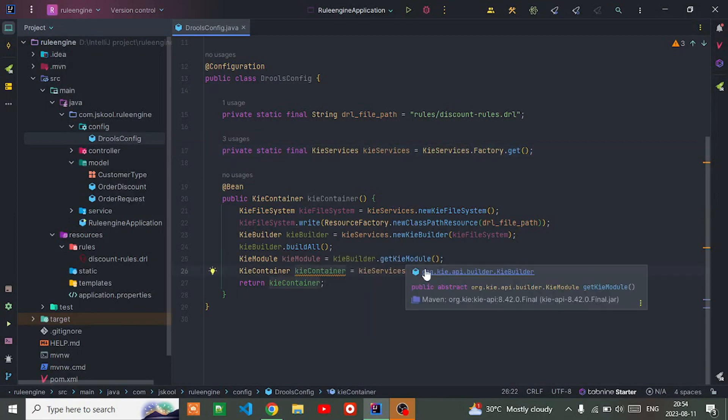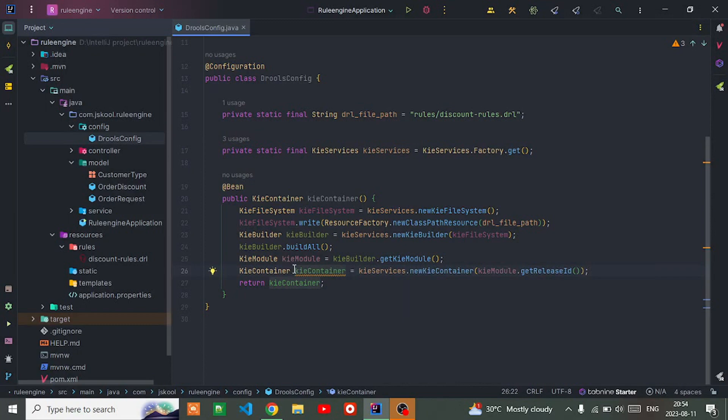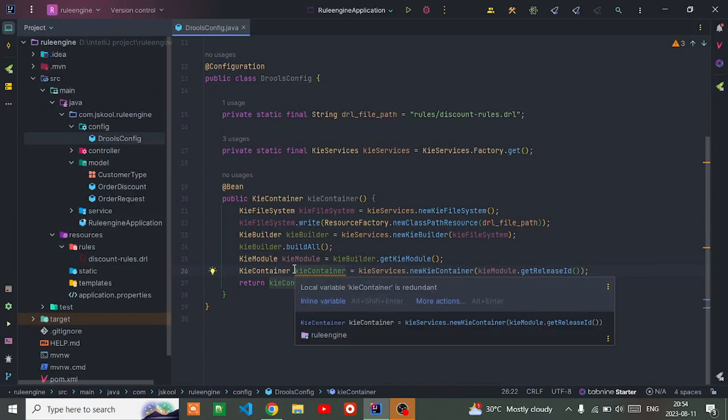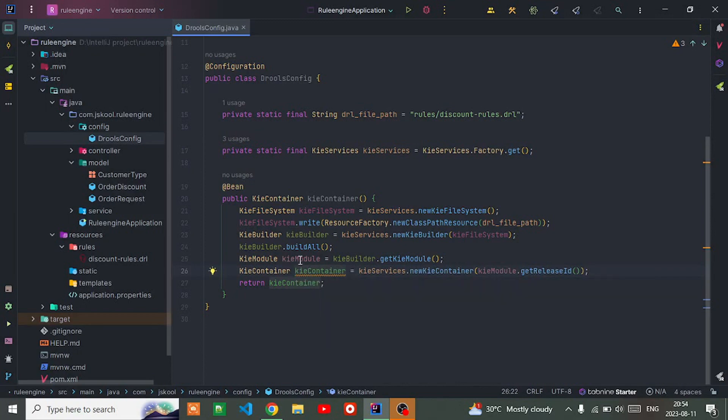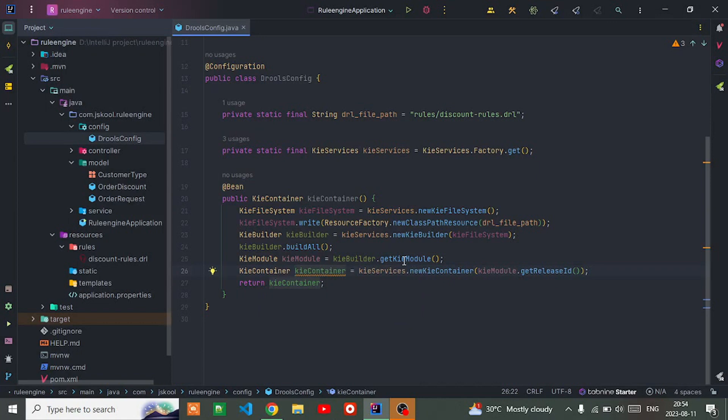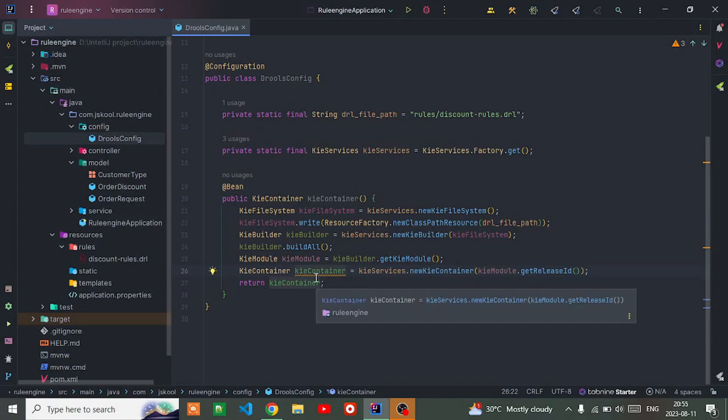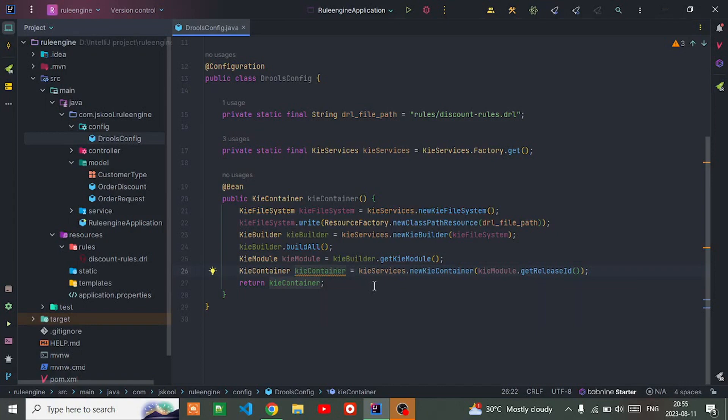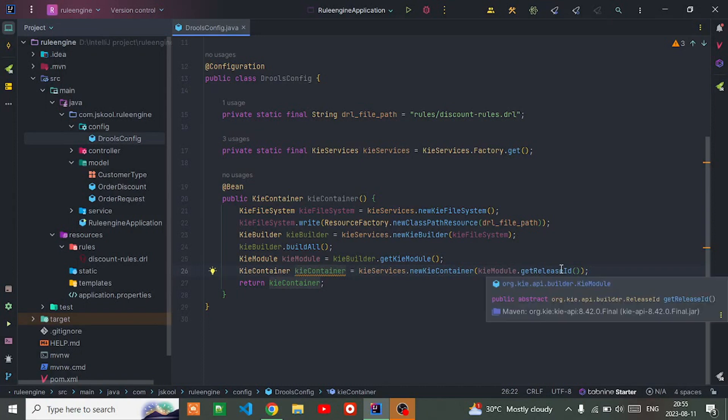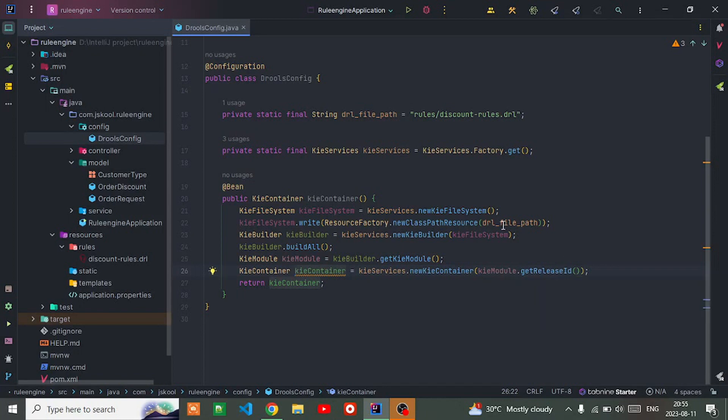Here I'm creating one Kie module which calls get Kie module method to obtain the Kie module representing the compiled resources. Then I create an instance of Kie container using the new Kie container method of Kie service, passing the Kie module. The release ID represents a specific version of rules or process.